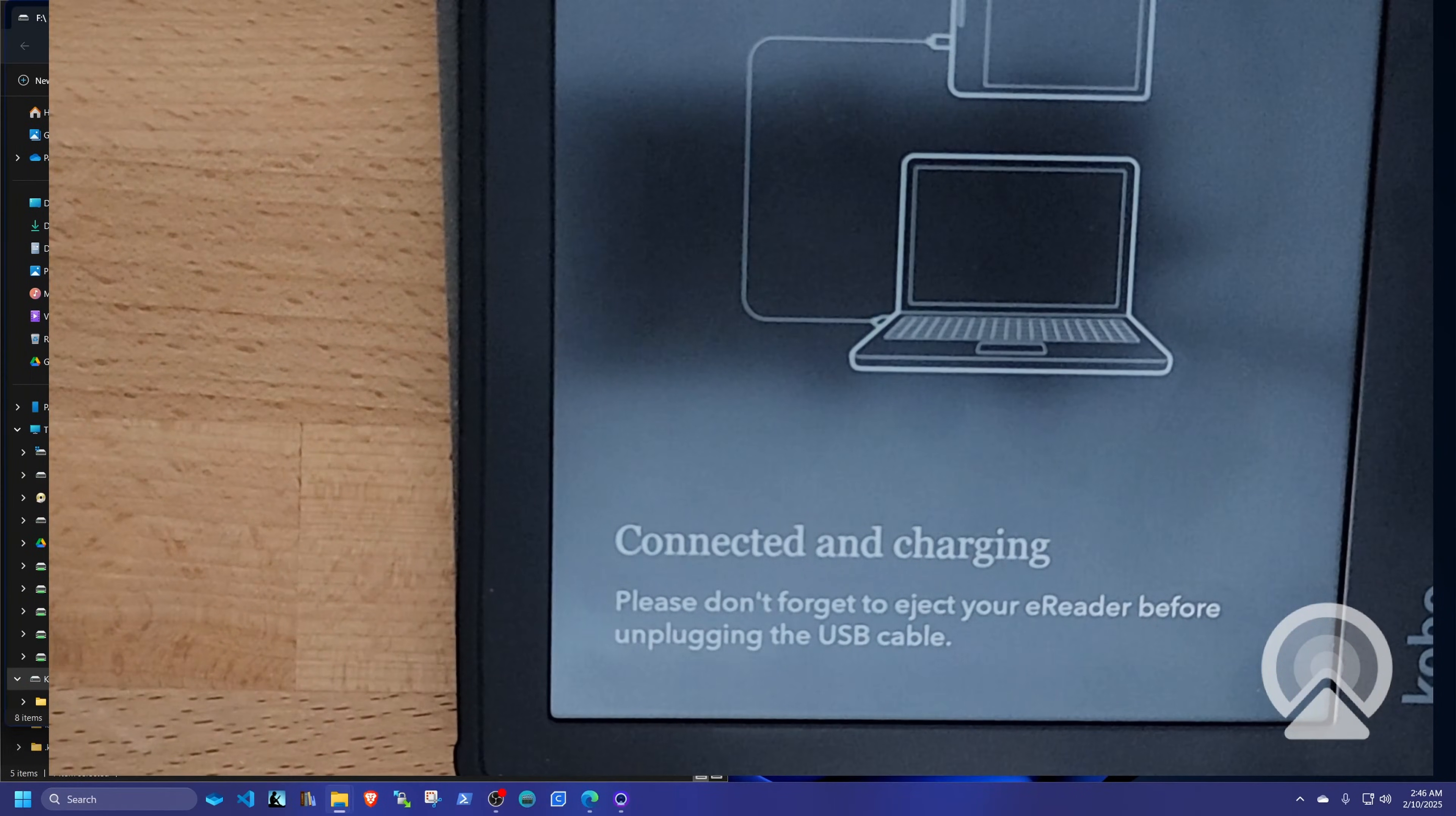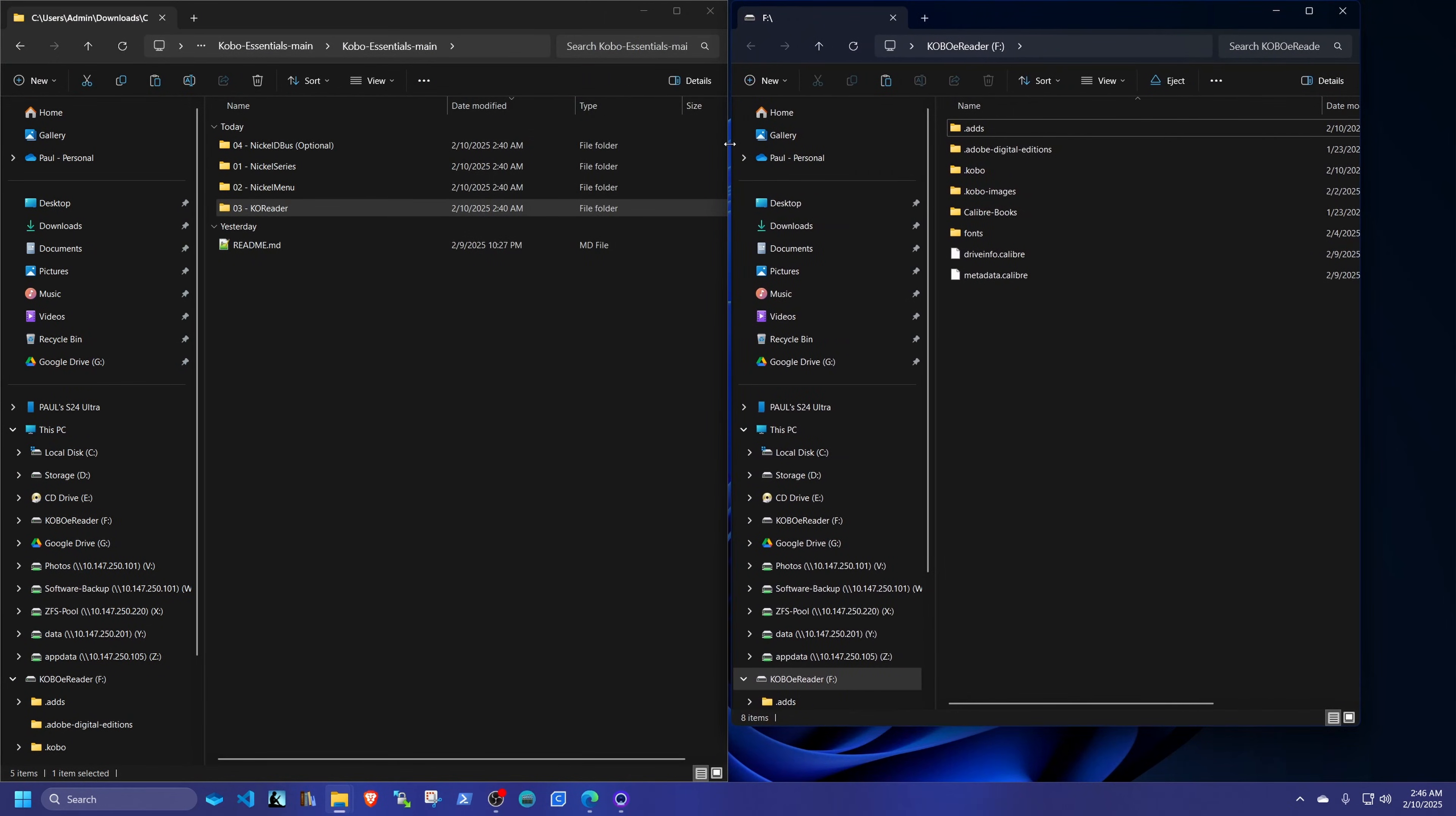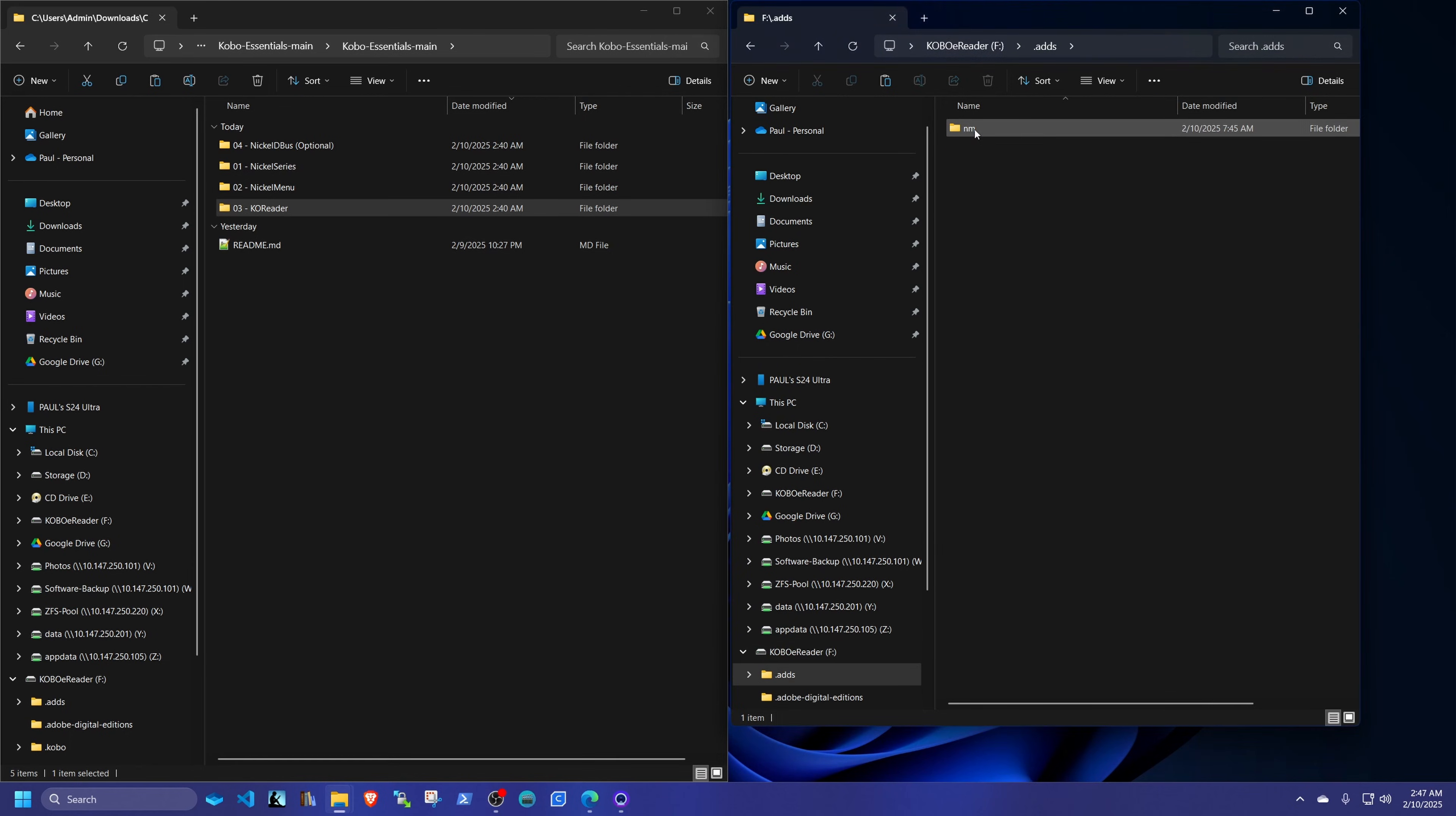Alrighty. And this is the root folder of our Kobo. And as you can see, we have a new folder called .adds. Inside of that folder, we have a nickel menu folder.